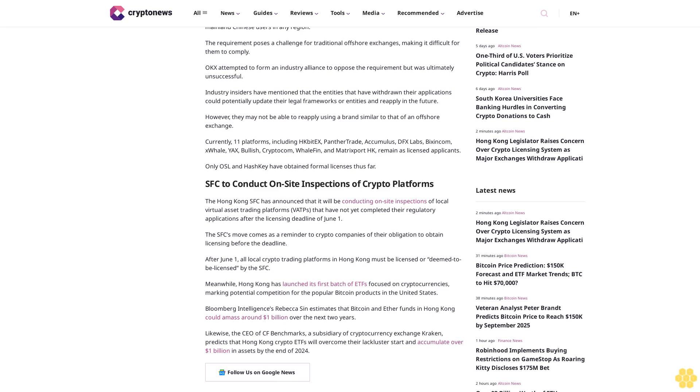Currently, 11 platforms including HKBit Yax, Panther Trade, Accumulus, DFX Labs, BikeSyncom, XWhale, Yax, Bullish, Cryptocom, WhaleFin, and Matrixport HK remain as licensed applicants. Only OSL and Hashkey have obtained formal licenses thus far.